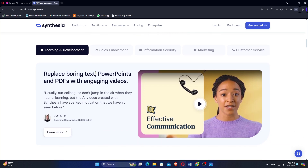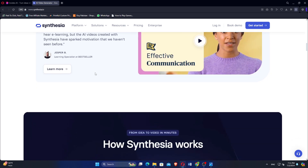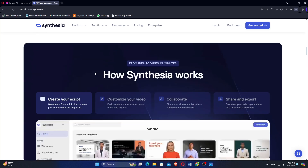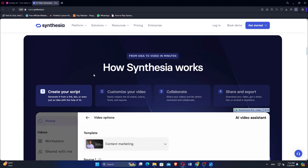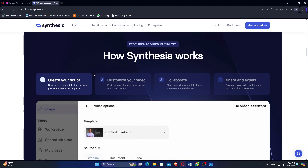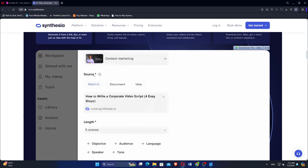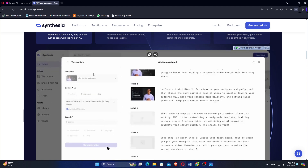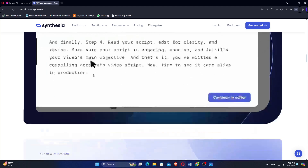Users appreciate Synthesia's ability to generate high-quality, realistic videos with virtual presenters speaking in multiple languages, leveraging AI to mimic human speech and gestures. One of its standout features is the ability to create videos in multiple languages effortlessly, expanding accessibility and reach for global audiences.